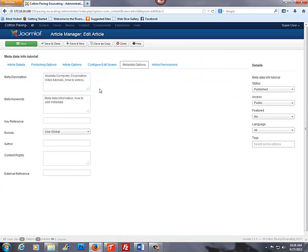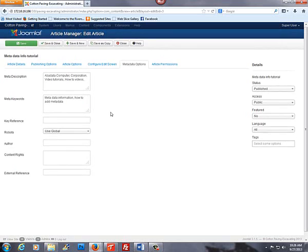So, once again, we're going to enter information for both boxes. Separate each word or phrase with a comma. The meta keywords for each article should be very specific to that particular article. Although this may seem like repetitive information, it is important to have different keywords on each article so they can be found specifically during a search.